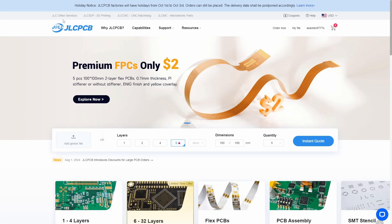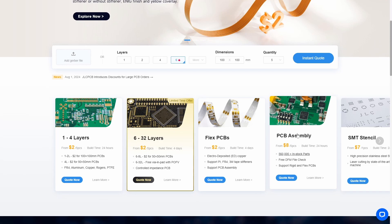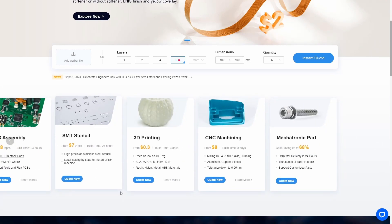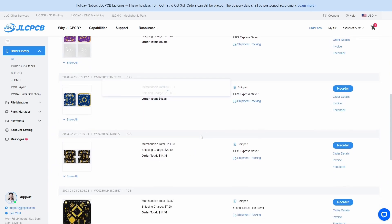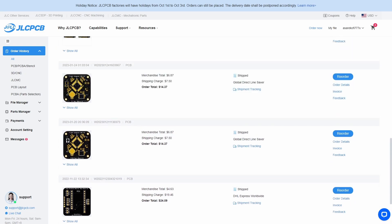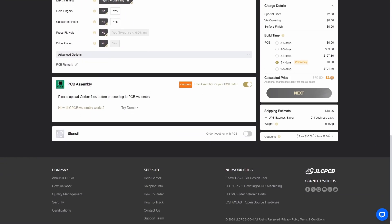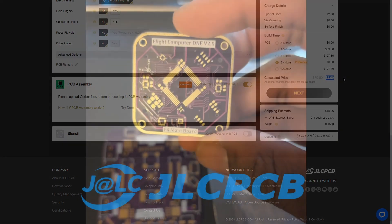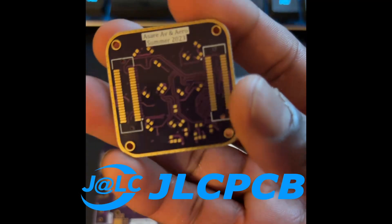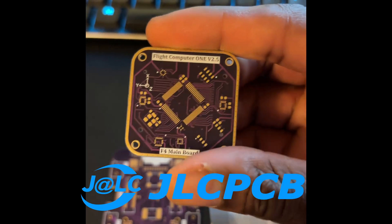If you haven't already heard, JLCPCB is an industry-leading PCB prototype manufacturer. They also offer advanced assembly services, including reliable small batch production. I've trusted them to produce PCBs for all versions of Flight Computer 1, and will again be using them for version 3. If you're looking to prototype your own PCBs, consider JLCPCB. You can get your next project manufactured and assembled for as low as $2. Just look at these boards and those shiny gold pads. Aren't they pretty?